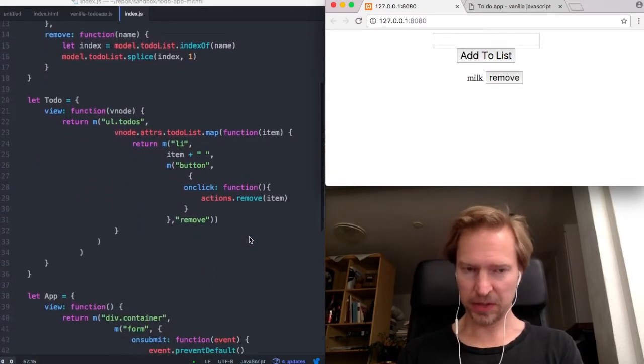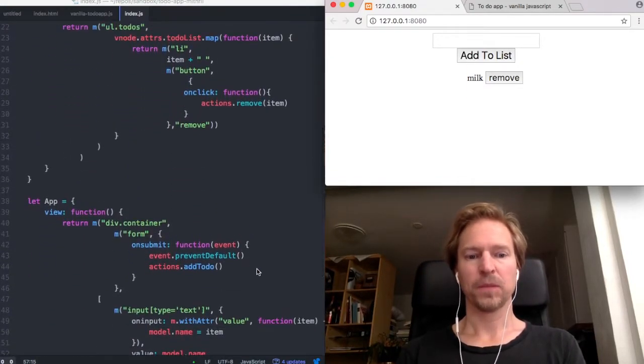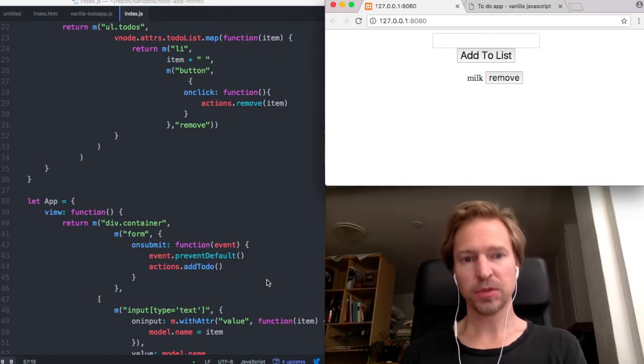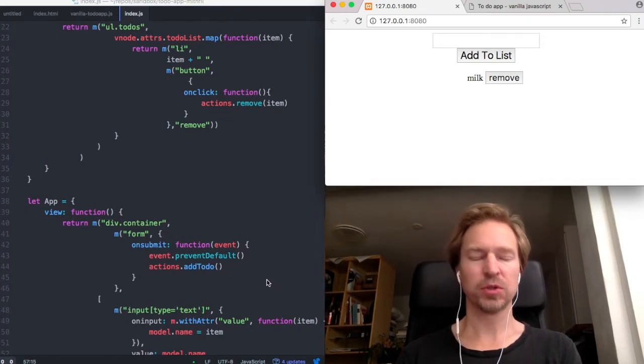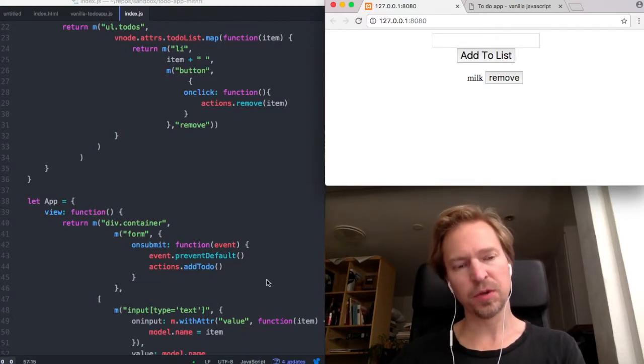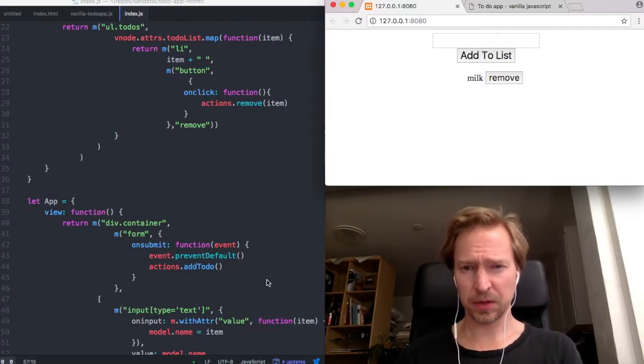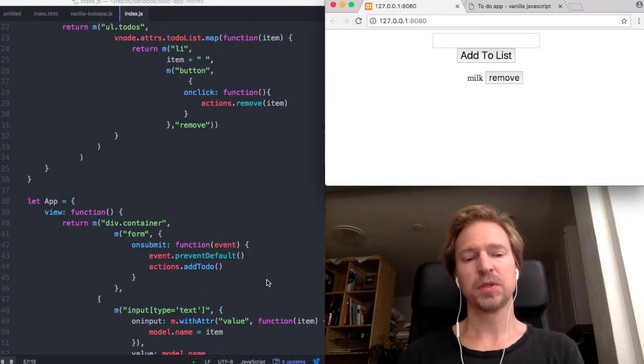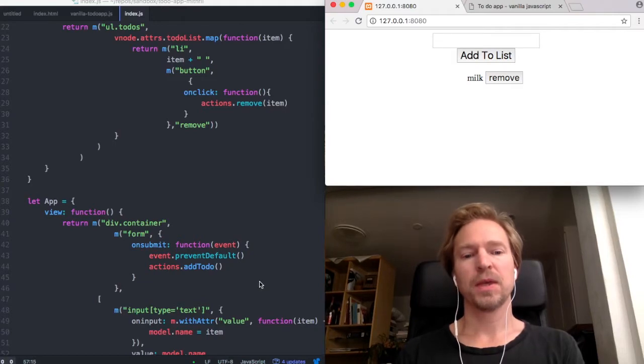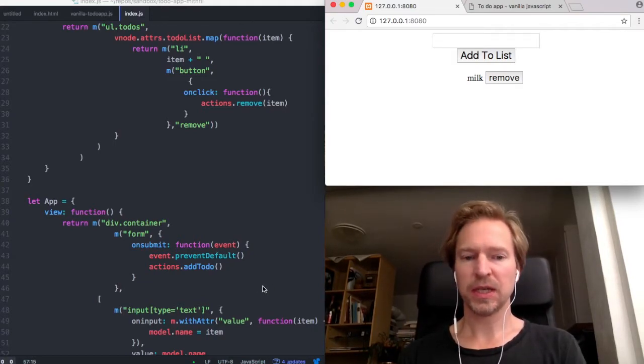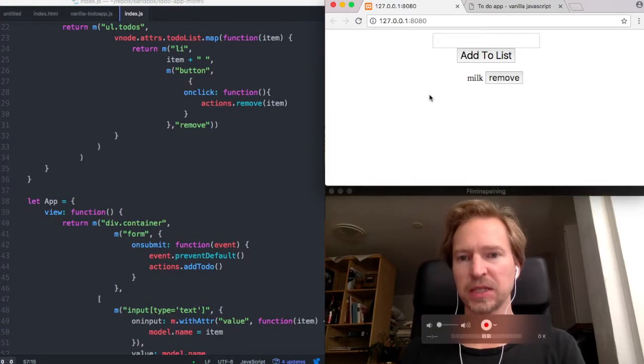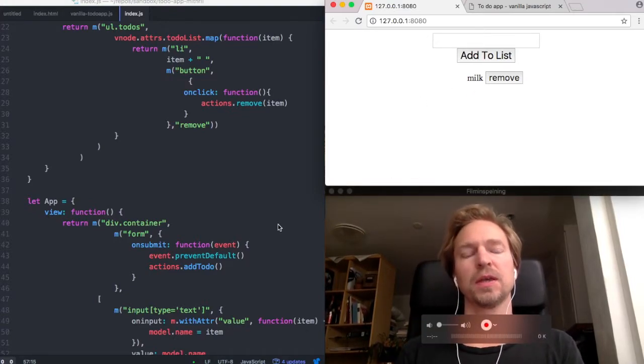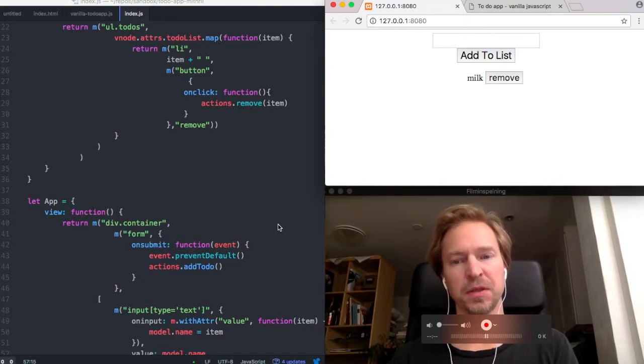So the difference is that here we're using the virtual DOM. Mithril has a diff method which compares changes in the virtual DOM to the real DOM, or to a copy of the DOM as it looked the first time you ran the script. So when the DOM changes in any way, when you're adding an item,